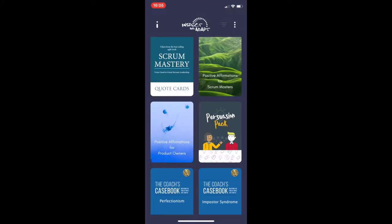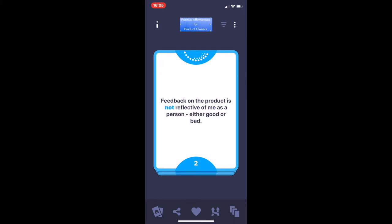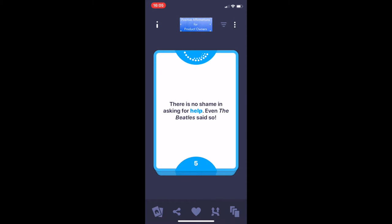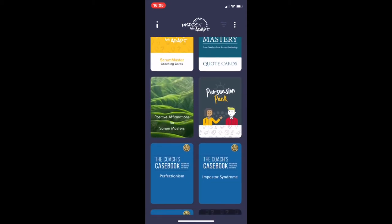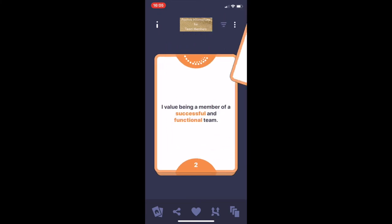The other four decks that have been added are part of a new bundle called Positive Affirmations. Affirmations are positive statements that you can use repeatedly on a daily basis to help you challenge and overcome self-limiting beliefs or negative thoughts. The idea is that you repeat them often and start believing in them, making positive changes based on those shifts in belief. For example, for product owners: 'It's impossible to please everyone so I won't try' or 'Feedback on the product is not reflective of me as a person.' You've got a deck for product owners, one for Scrum Masters, and one for team members.